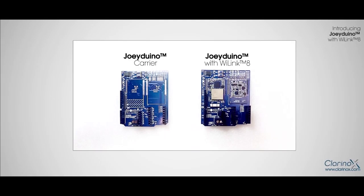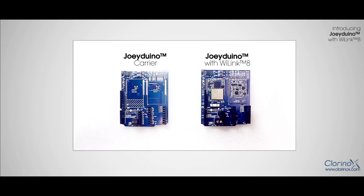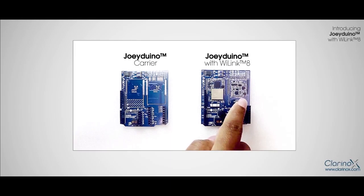Hello everyone, in this video I will demonstrate Clarinox Wi-Fi application running on WiLink 8 joy module mounted on Clarinox Joydino carrier board. This is Clarinox Joydino carrier board which we use to interface Clarinox joy modules. As you can see on the screen, the pin compatible Clarinox Bluetooth only joy module or WiLink 8 based Clarinox joy module can be interfaced with Clarinox sensor board using these carrier boards.